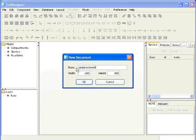Here, one can change the height and width as required. However, I will keep the default height and width. Click on OK.